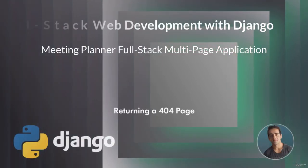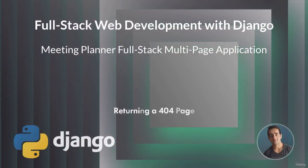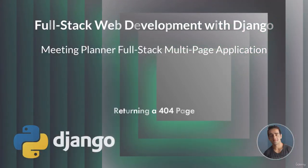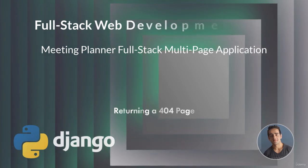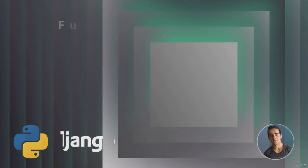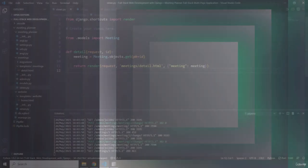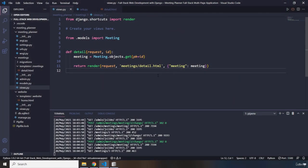Hi everyone, in this lecture we're going to return a 404 page. Now in this lecture we're going to create a 404 page which is returned whenever an ID is accessed for a meeting that does not exist.